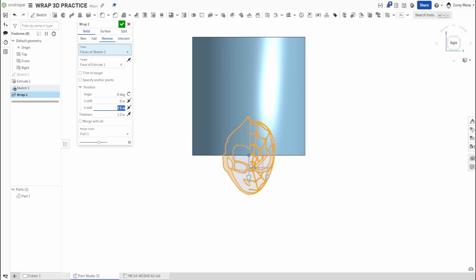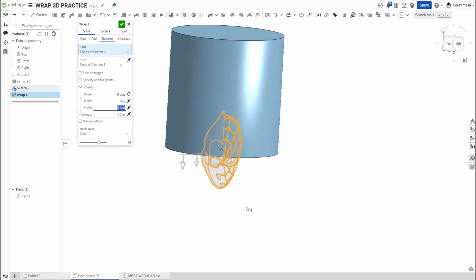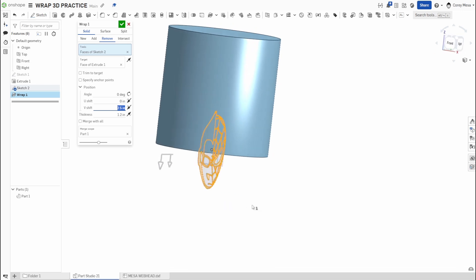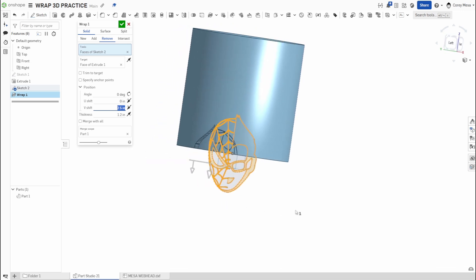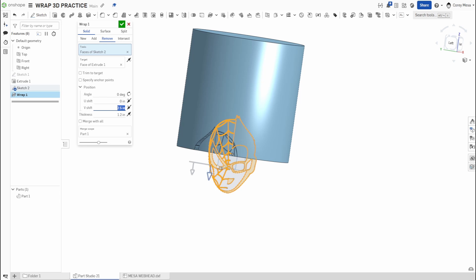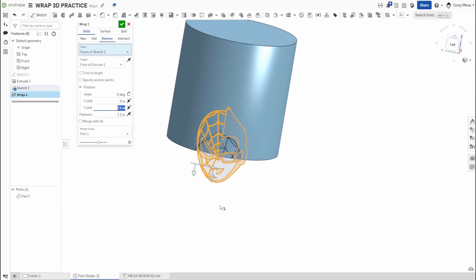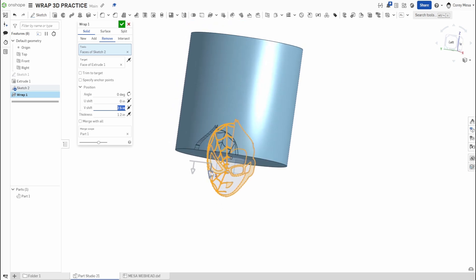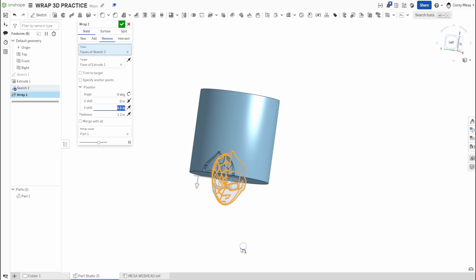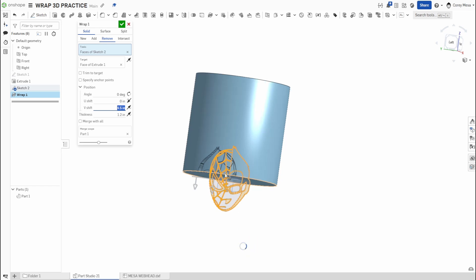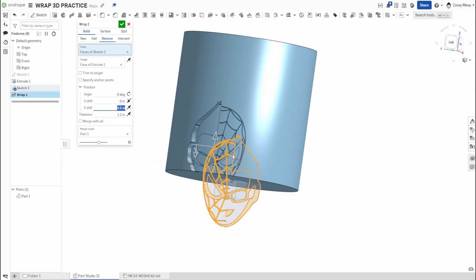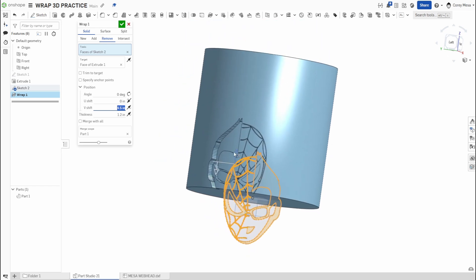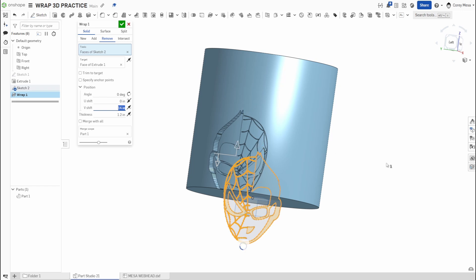Same idea if I go here, we'll delete that Wrap 2, we'll do Wrap 1, Remove. Face is Sketch 1, target is this. I'm going to move this up about two and a half inches. The reason why it goes so slow is because it's moving every single point, every single instance. Sometimes it's easier to just drag it, but then you got to wait for the scrolling wheel of death to finally catch up.